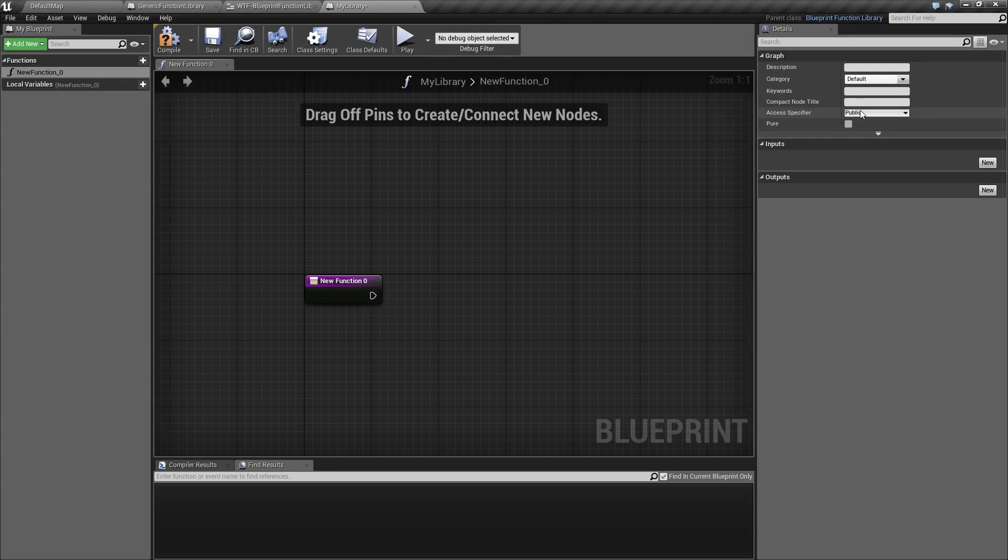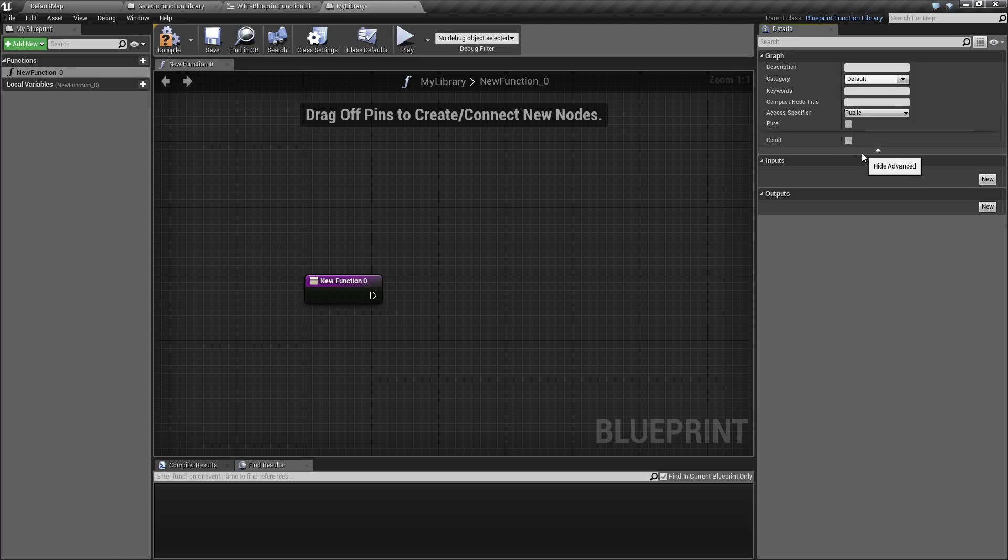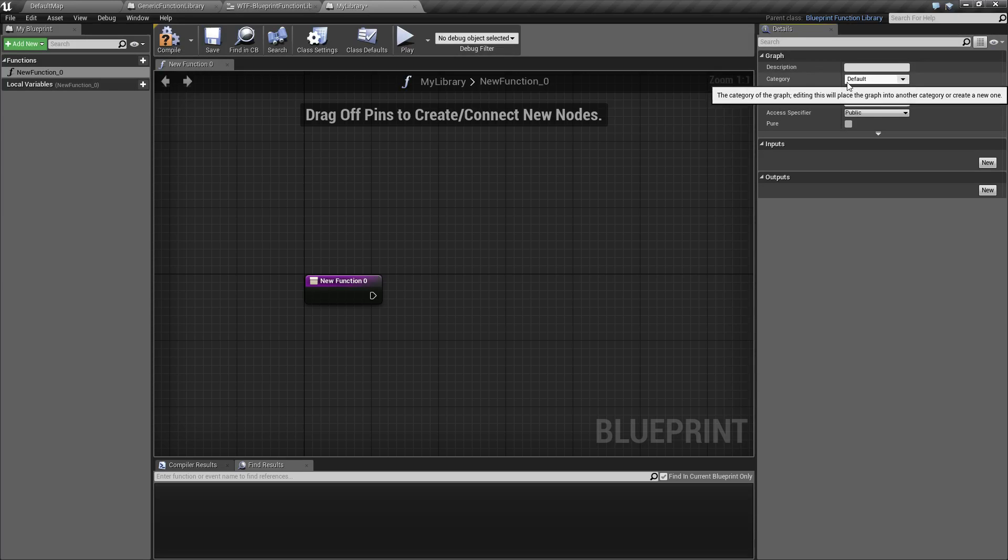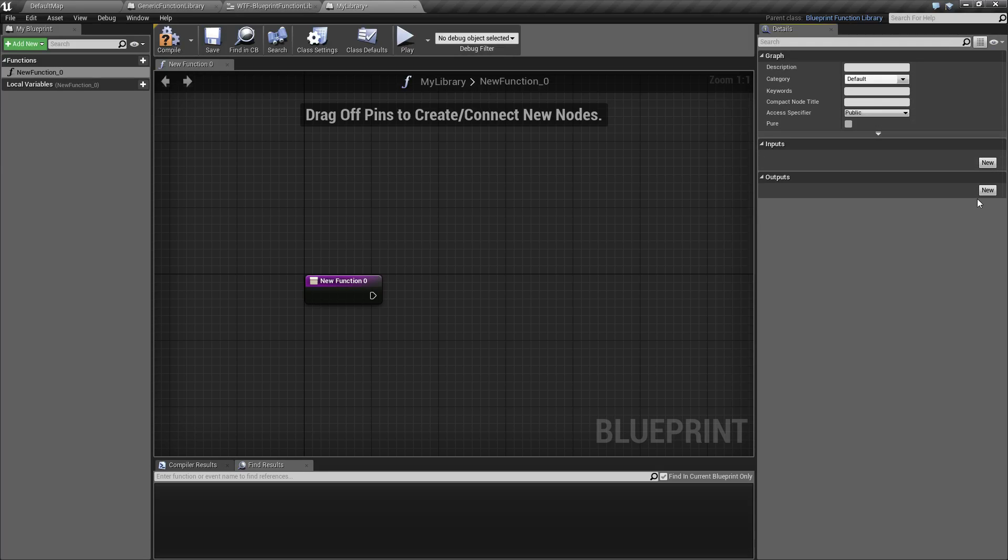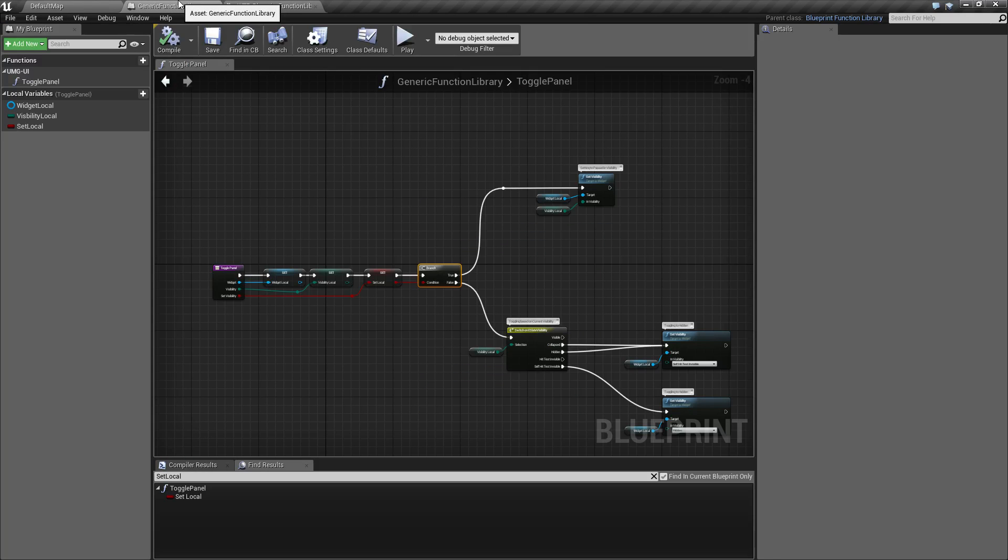The compact node title for basically when it's compacted, if it's public, protected, or private, and if it's a pure function. These are all things that are not unique to blueprint function libraries. These are all things that are normal for any function. Then you have your inputs and outputs. So let's see about using this.